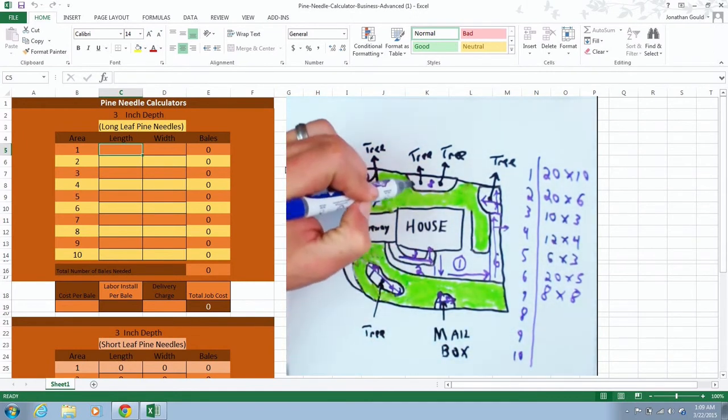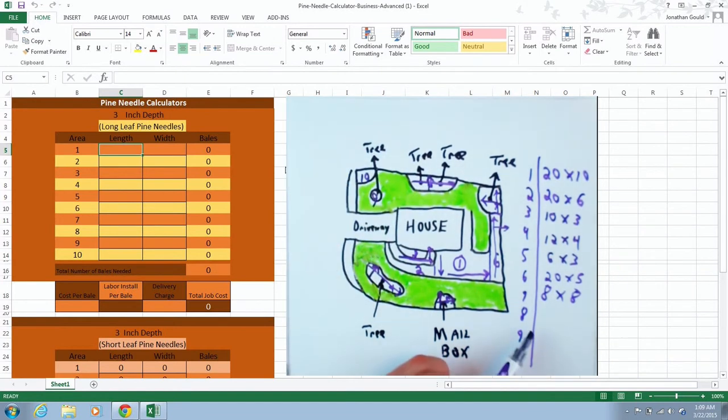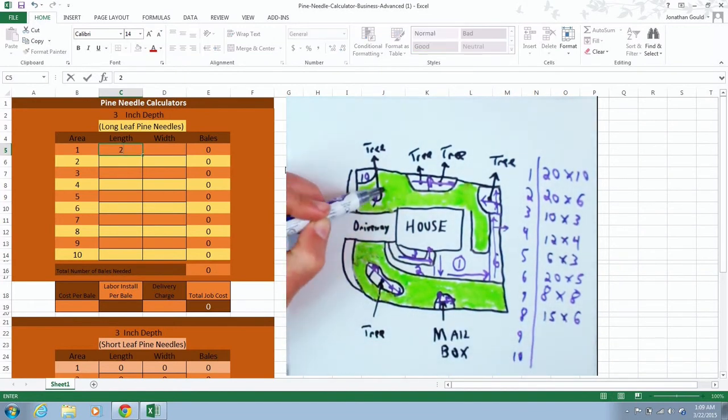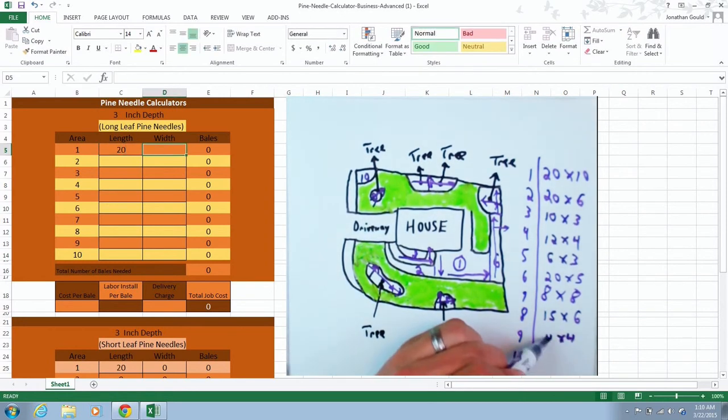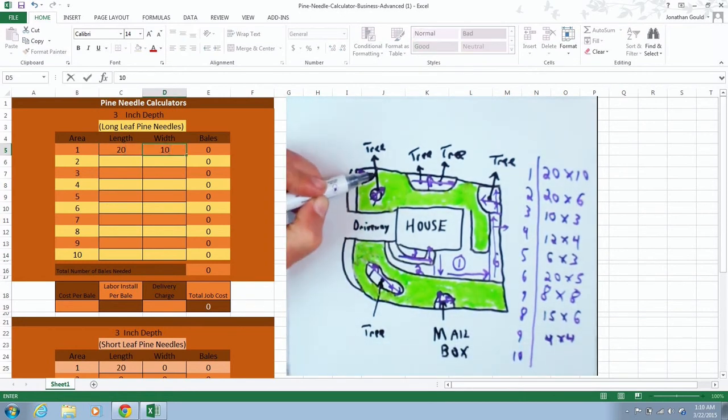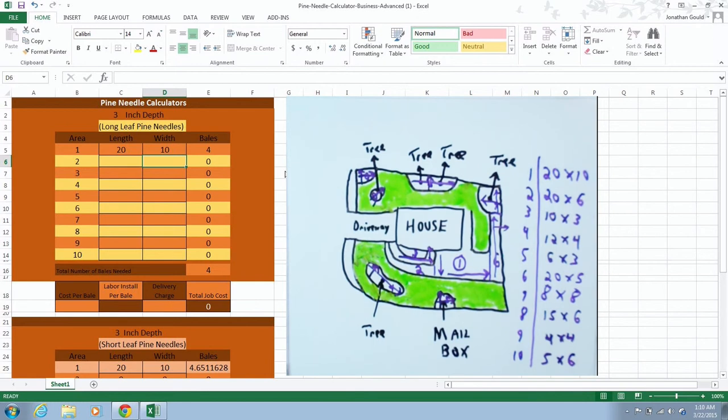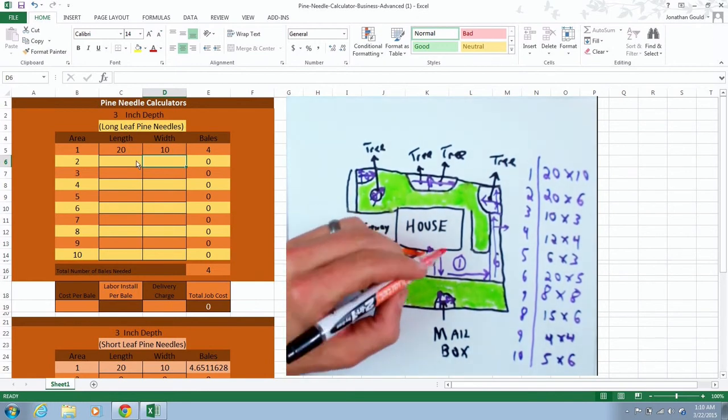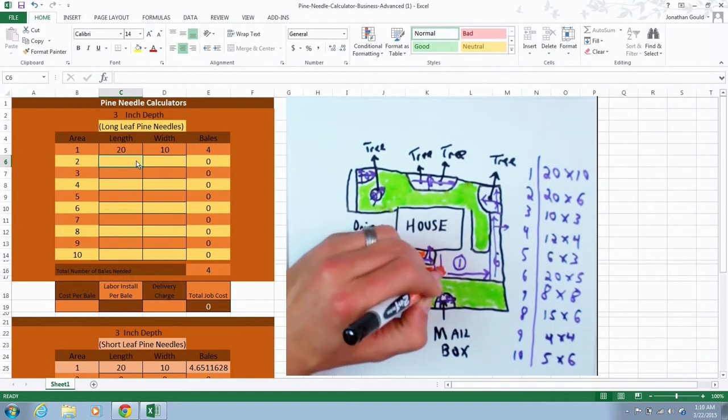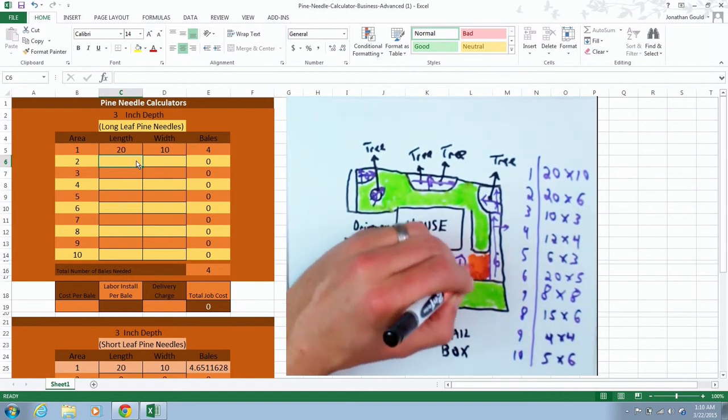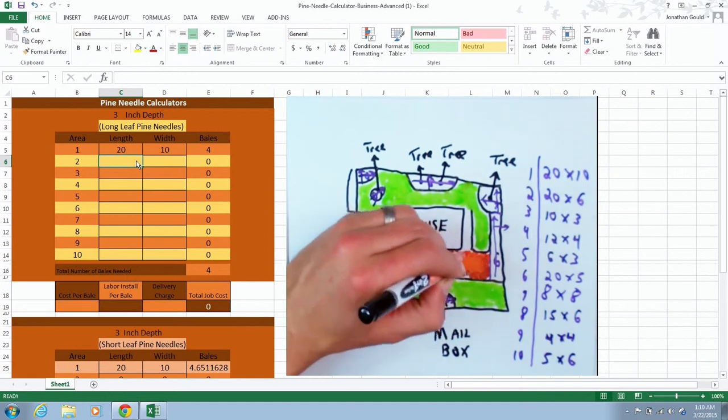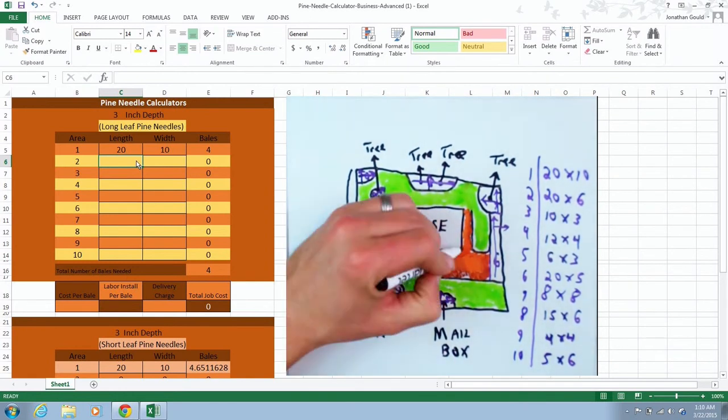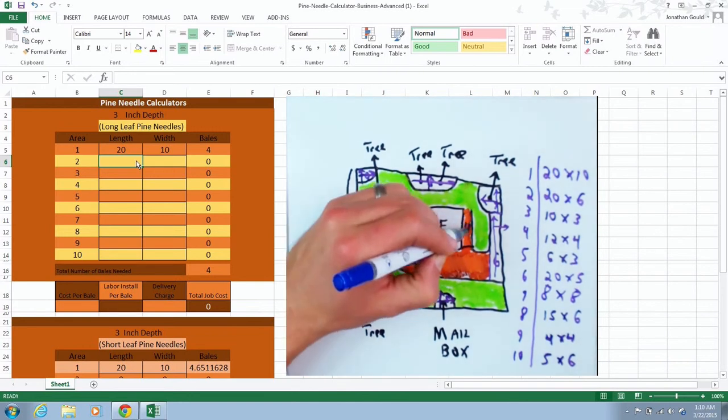What we'll do is just enter in each section the length times width. We're just going to go 20 times 10 in area one. Notice here tells you how many bales to put in that first section. It's very easy, very simple. That way you can just unload the pine needles very quickly and drop them in each labeled section and then move on. That way then you can begin to spread.